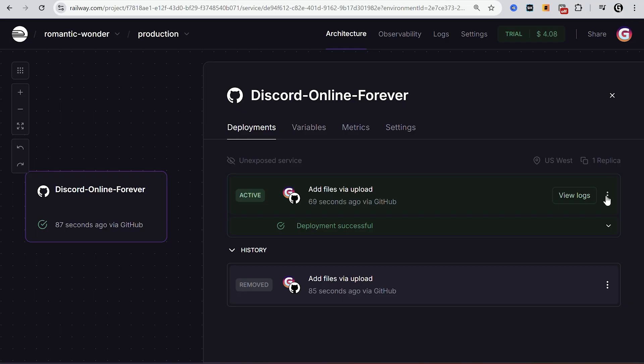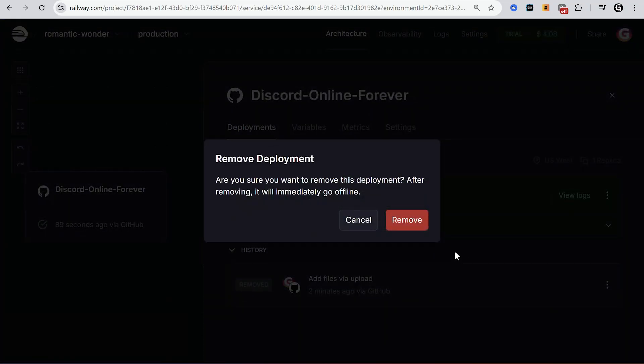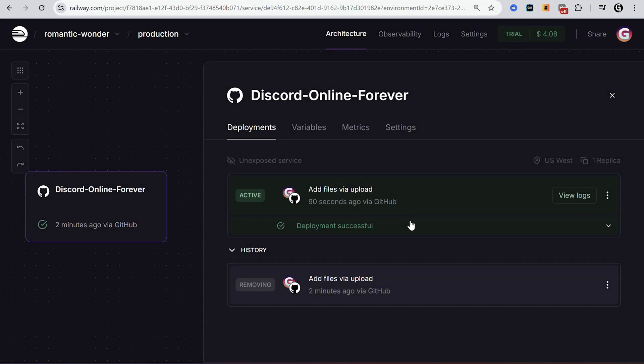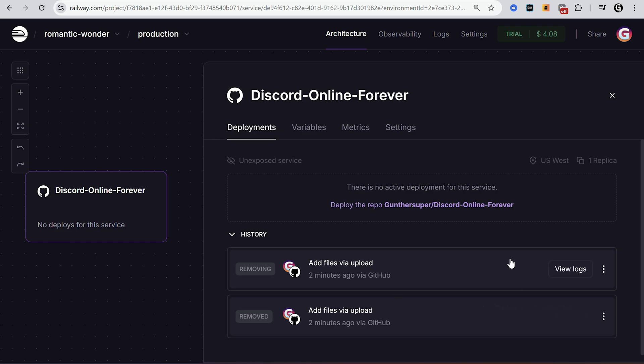And if you want to stop it, you can go to deployments and remove the last deployment. It will go offline in some time, not instantly.